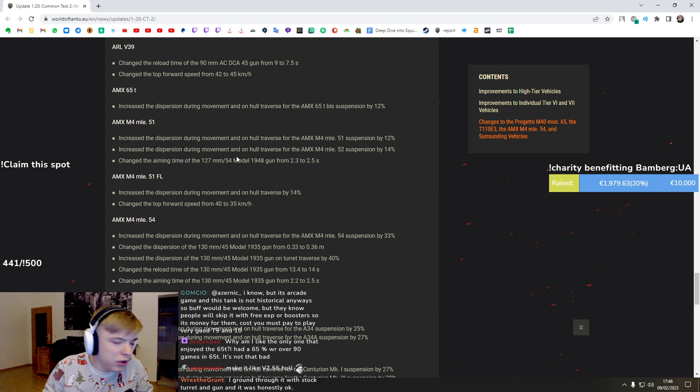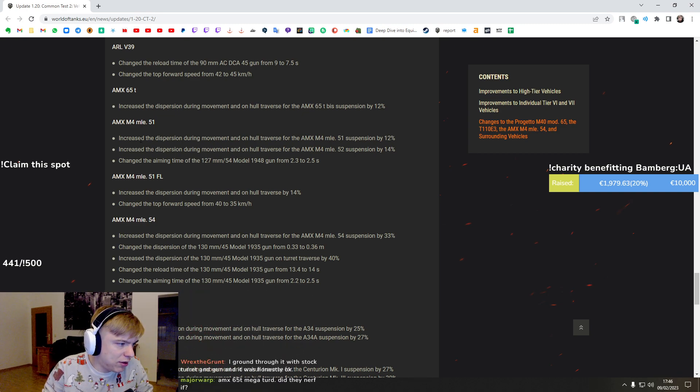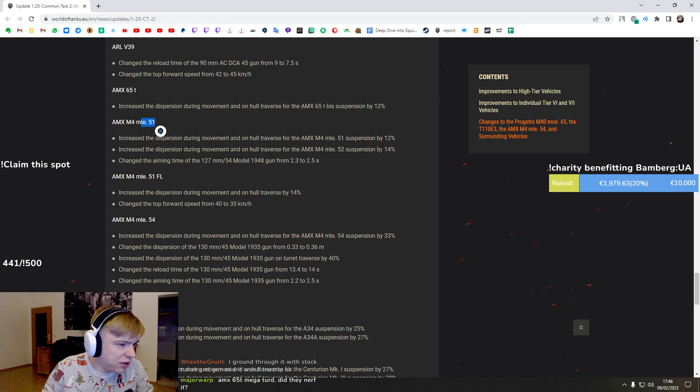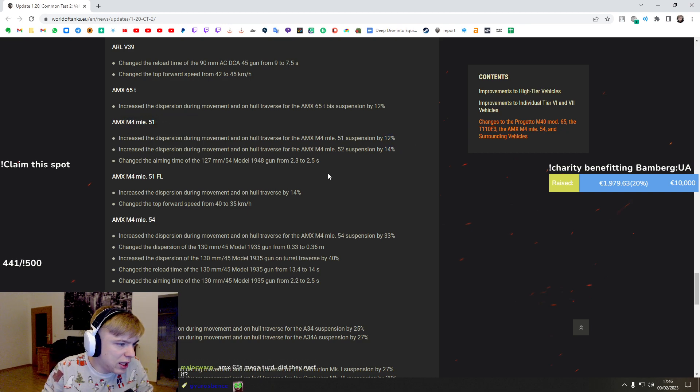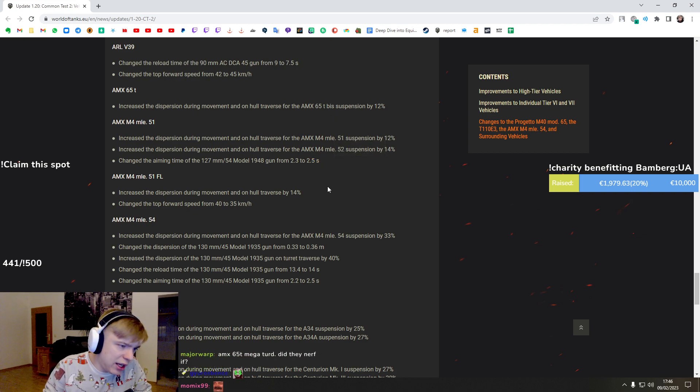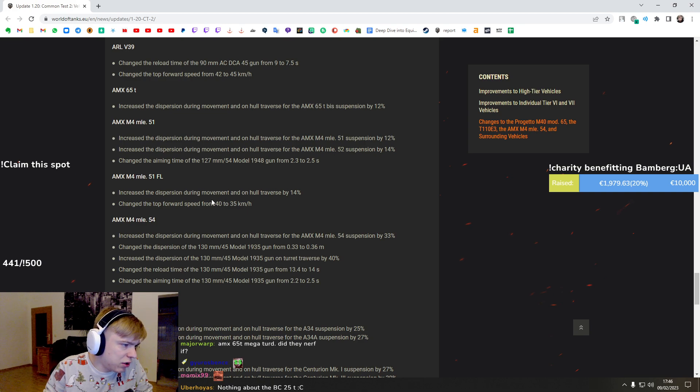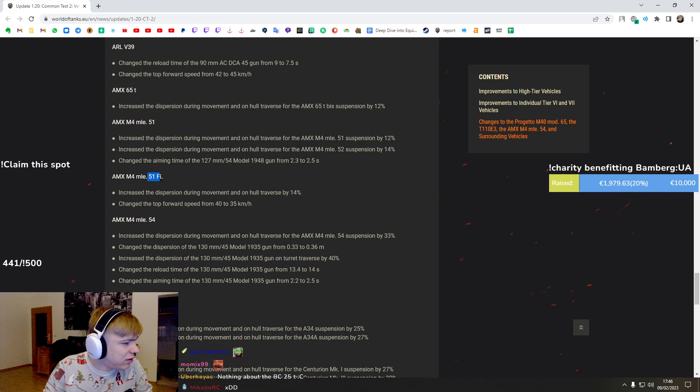Could you discuss the equipment for the Lion? We're gonna do it next after this. Okay, Object 430 - worse gun handling, worse aim time. I love the changes, the tank is too strong and I think it's totally fine.